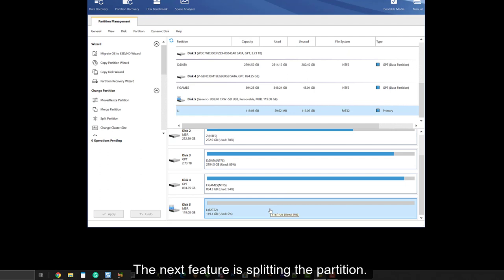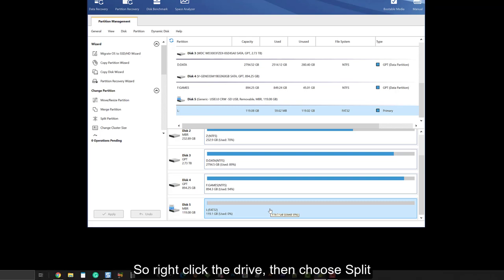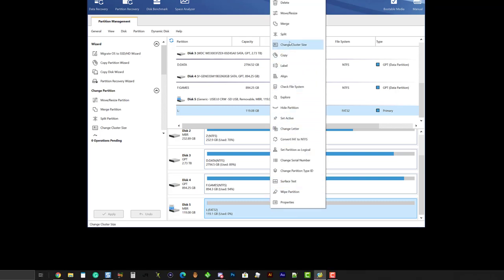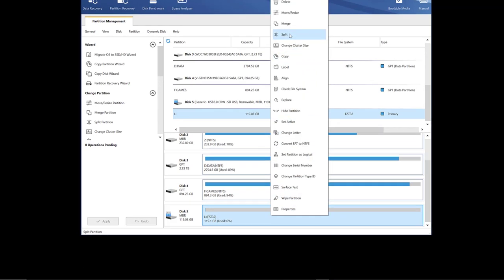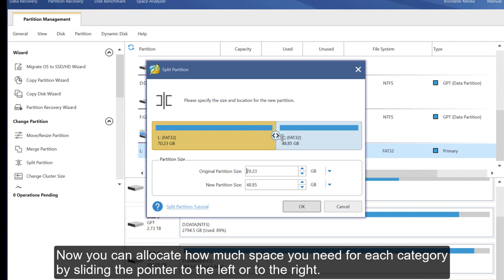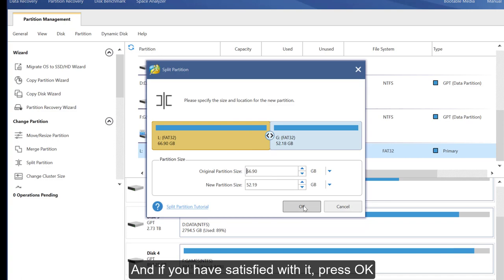The next feature is splitting the partition. If you want to use the same drive for games and movies, then it's better to split the partition. So right-click the drive, then choose split. Now you can allocate how much space you need for each category by sliding the pointer to the left or the right. And if you are satisfied with it, press OK.